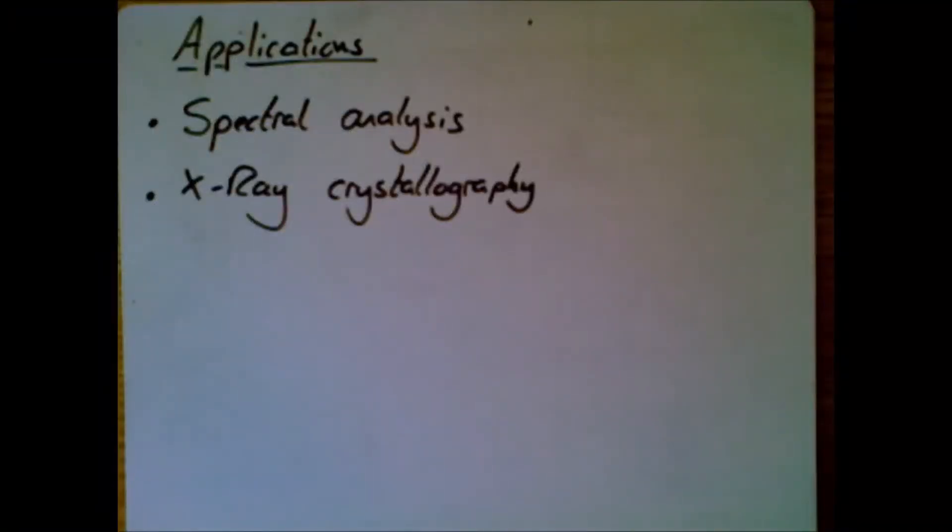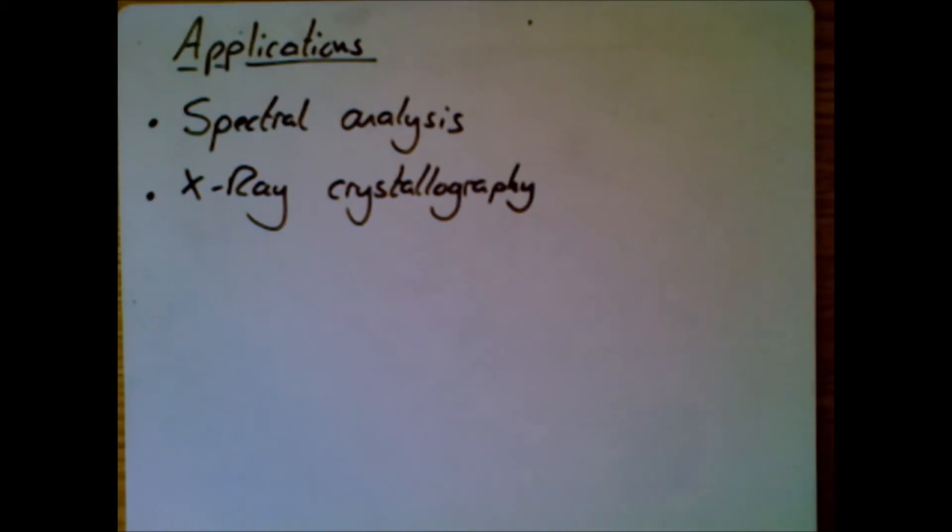The second one there, x-ray crystallography, uses diffraction, but this time with x-rays instead of visible light. So you shine x-rays at a crystal, and the x-rays will diffract.